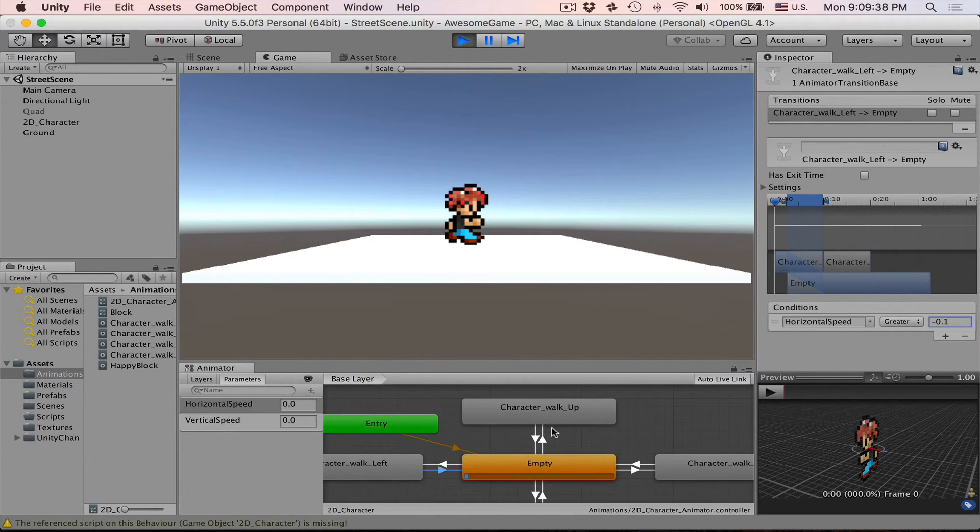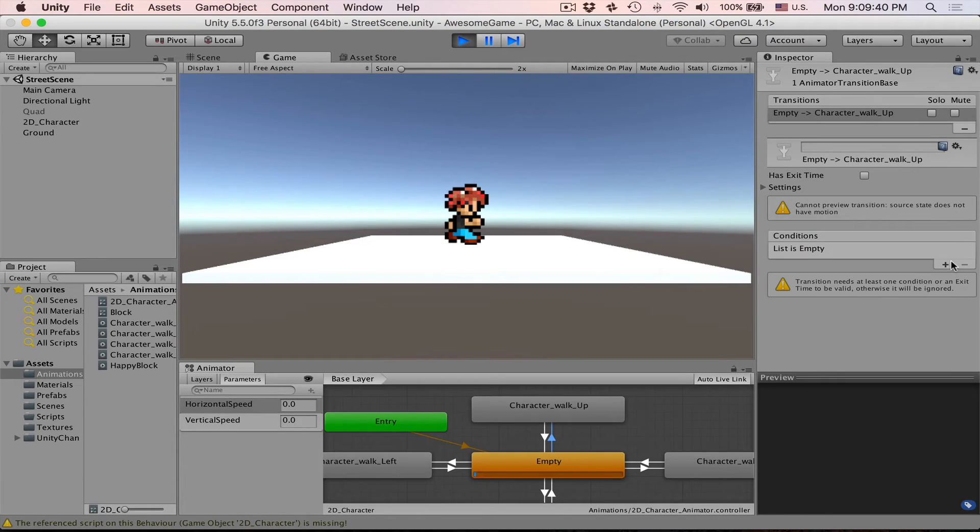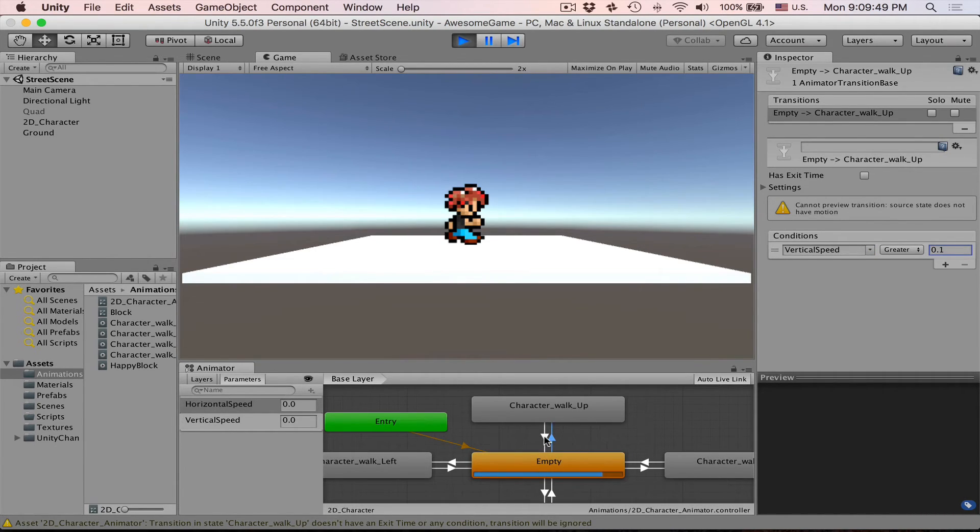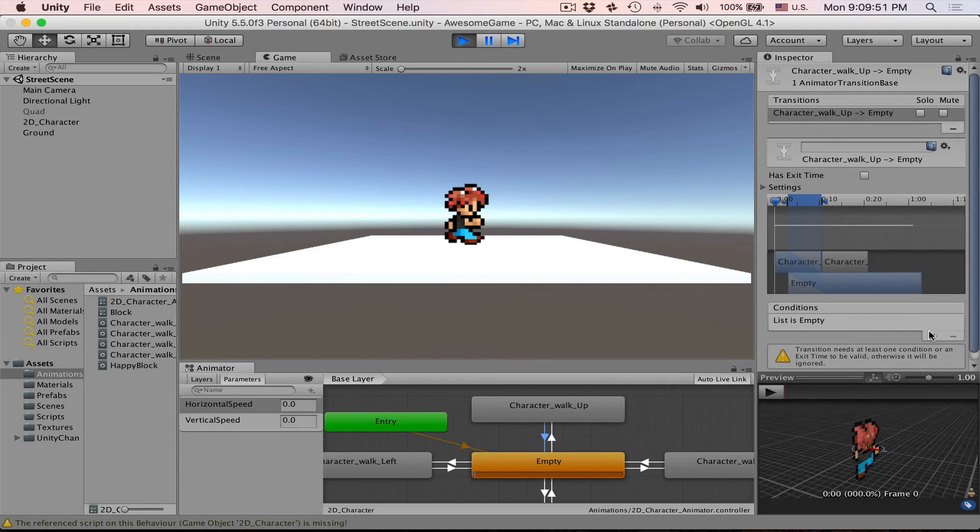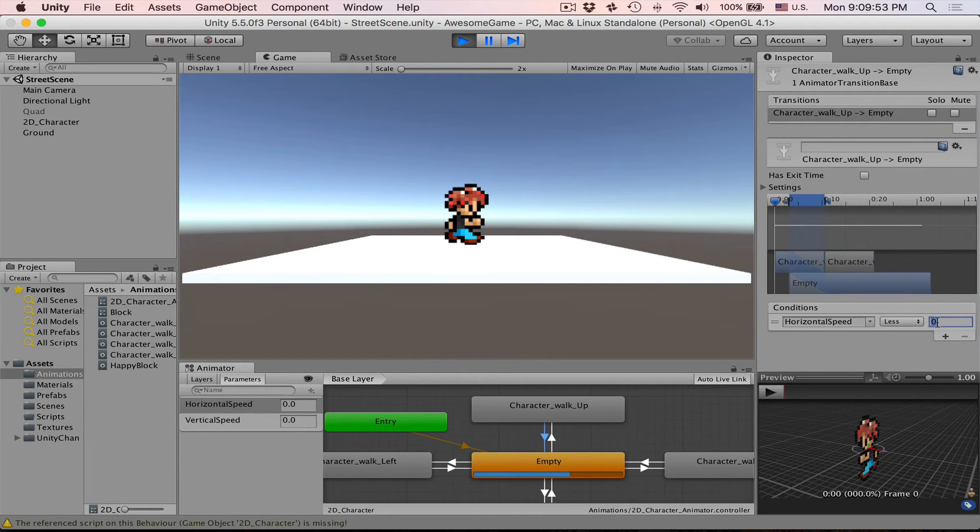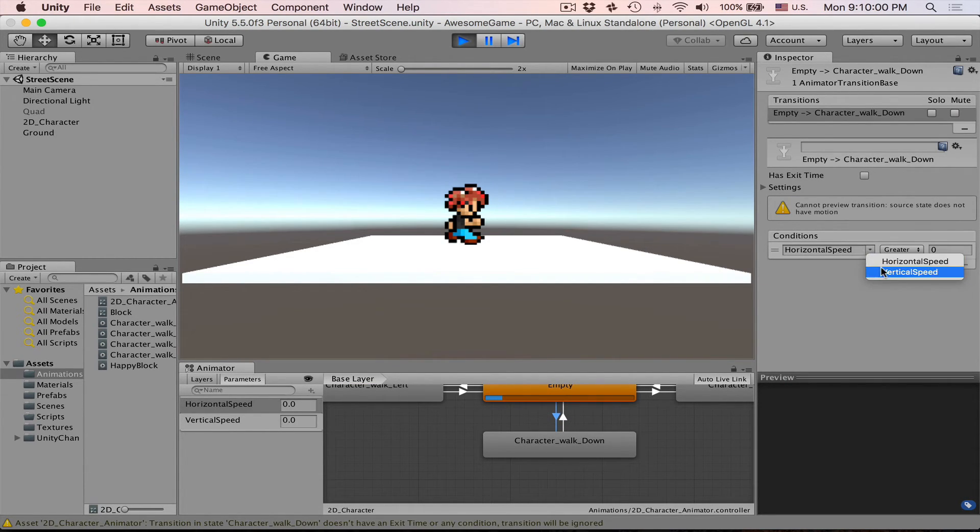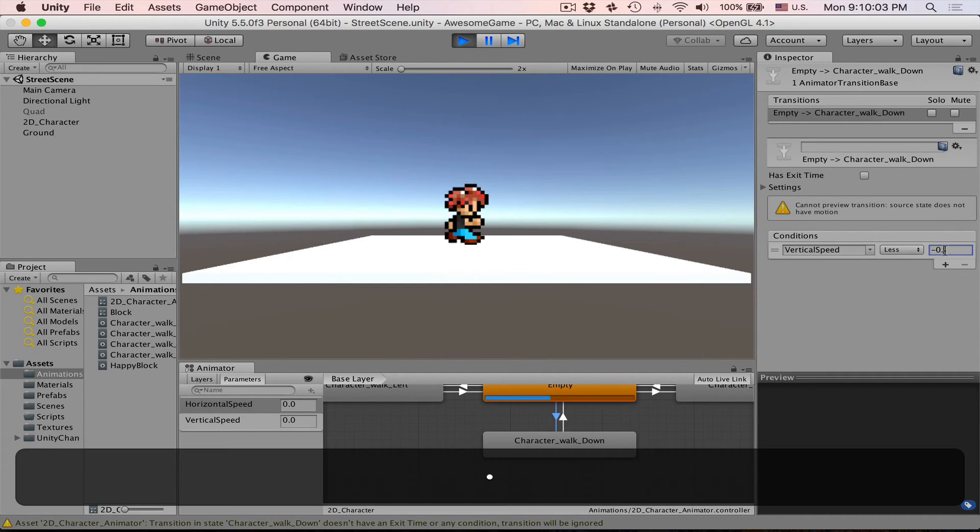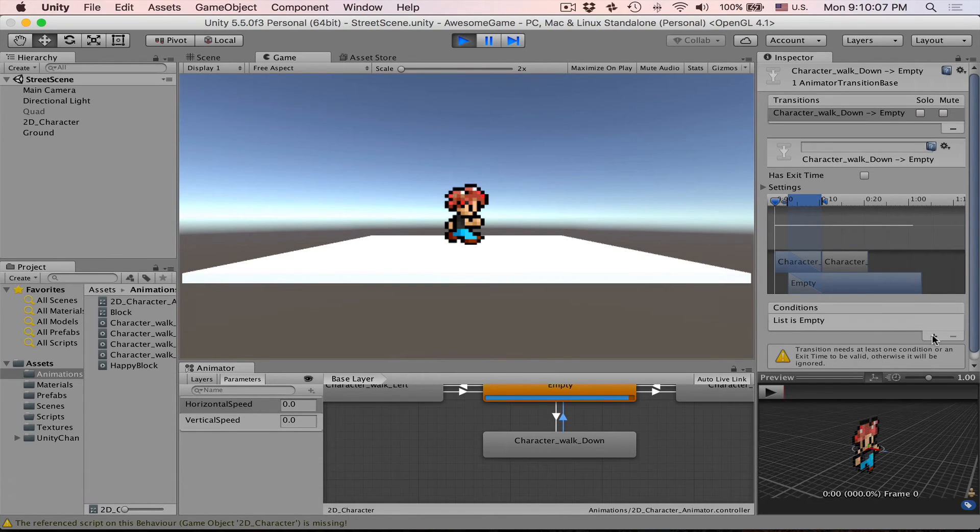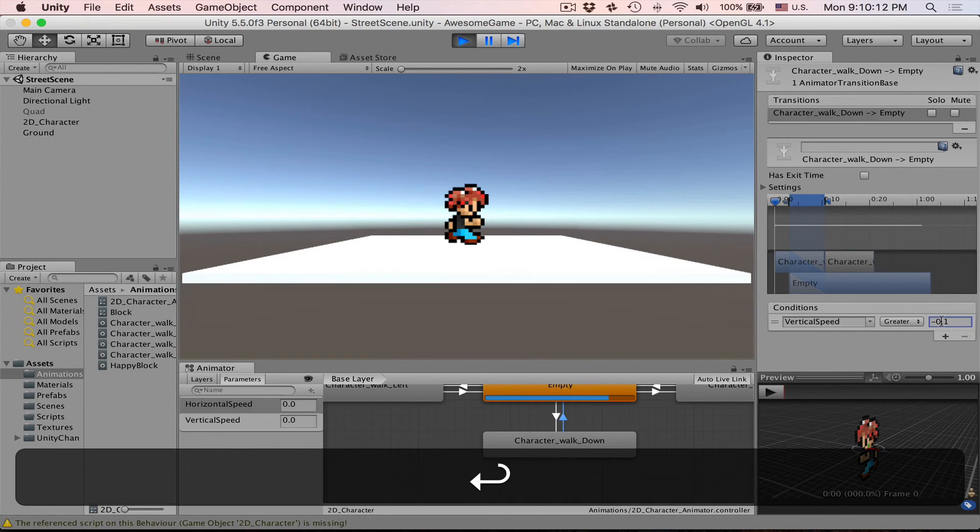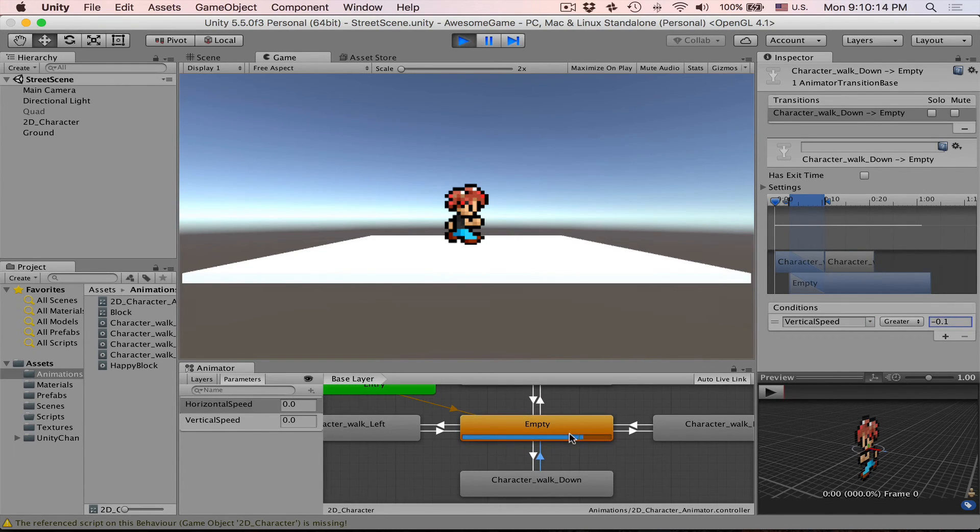Let's do the same for the walk up, only in this case we are going to use vertical speed. If vertical speed is greater than 0.1 then engage in this animation. If it's less than 0.1 then basically go back to empty. And real quick same for going down. If vertical speed is less than minus 0.1 then go to this animation. And if vertical speed is greater than minus 0.1 then go back.